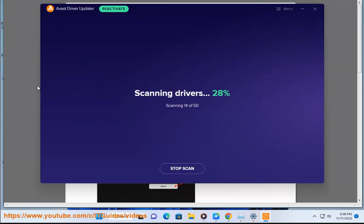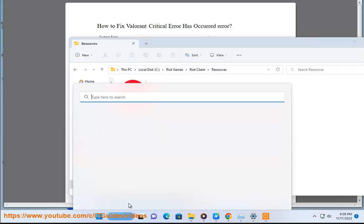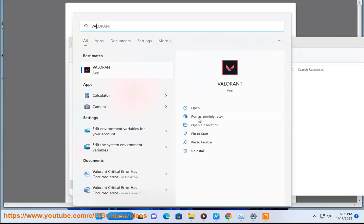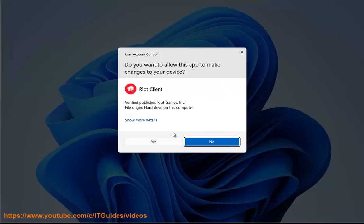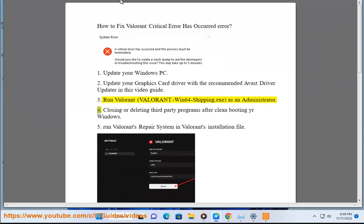Fix 3: Run Valorant — specifically ValorantWin64Shipping.exe — as an administrator. Fix 4: Close or delete third-party programs after clean booting your Windows.